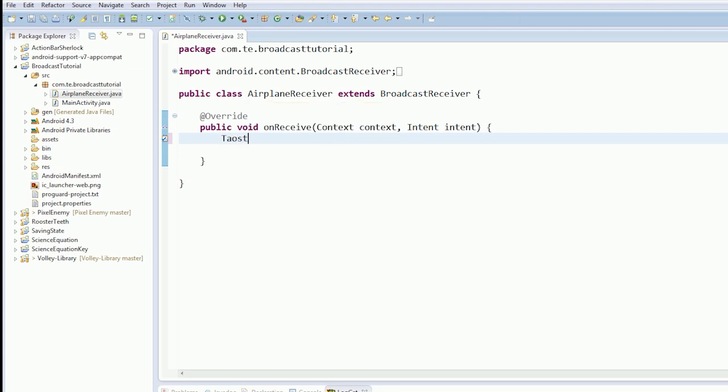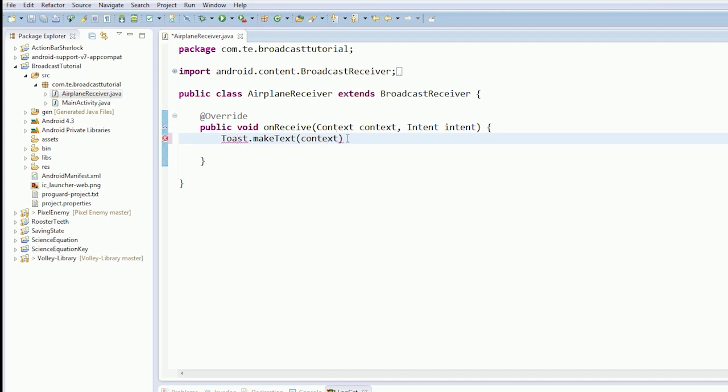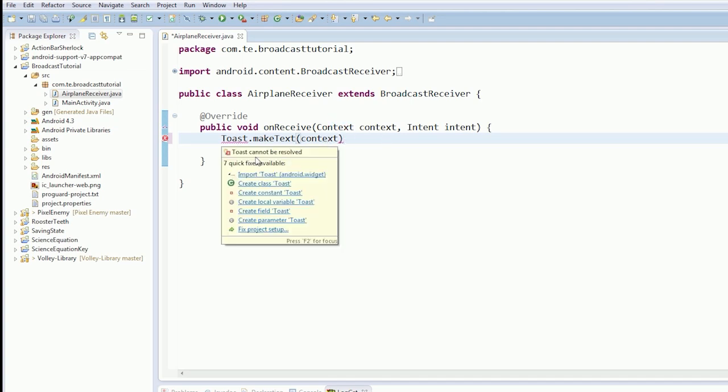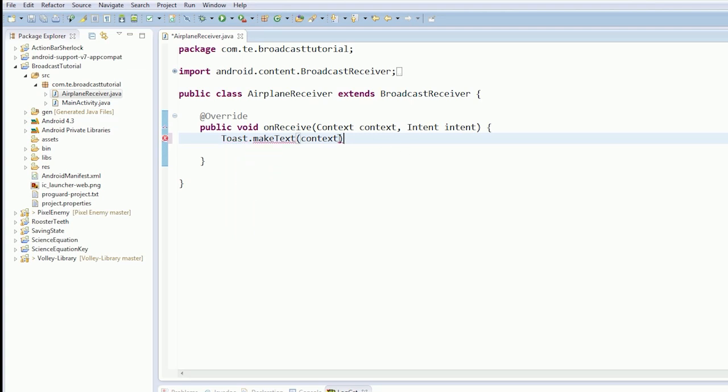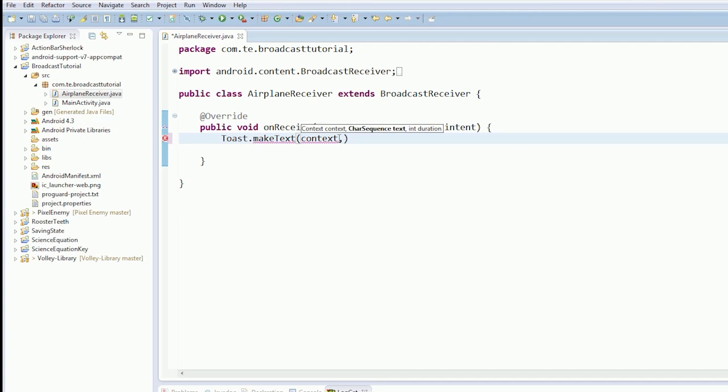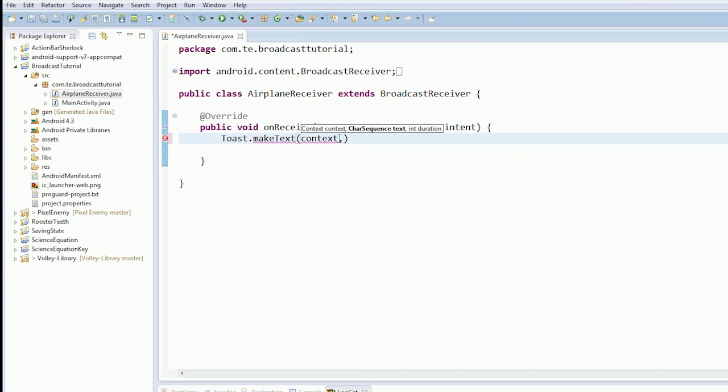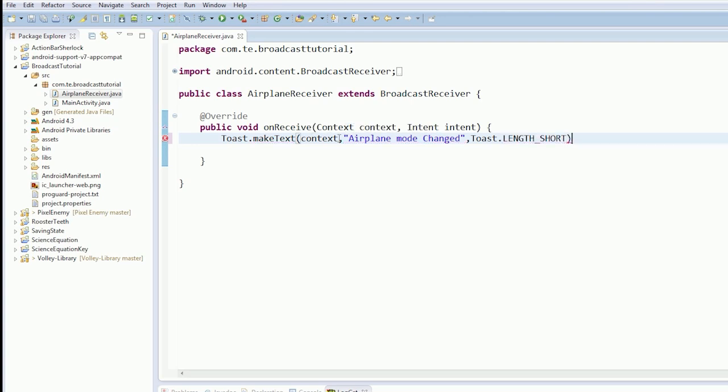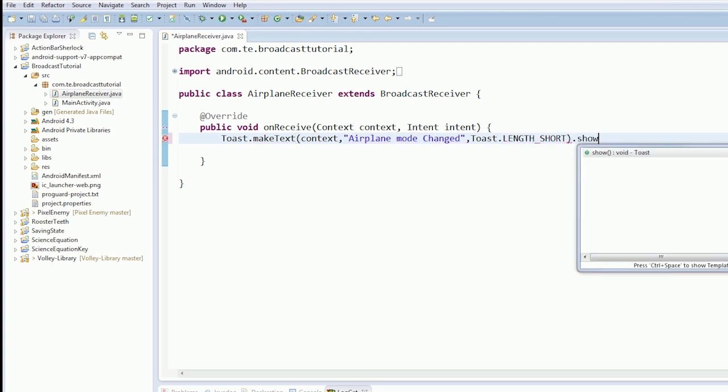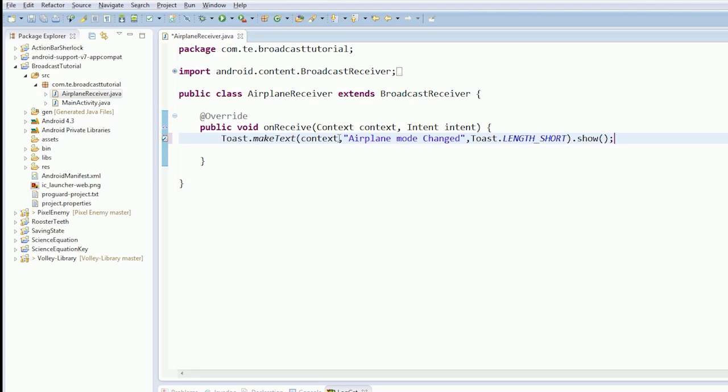So, for now, we're just going to say, Toast make text. Our context. How do I spell toast wrong? I know. I know you guys say, oh. I know you guys are like, oh, why don't you just use the control space. Like this thing here. I'll be honest. I'm just too lazy. Airplane mode changed. Int duration. And short dot. There we go. Toast.maketxt. Okay.